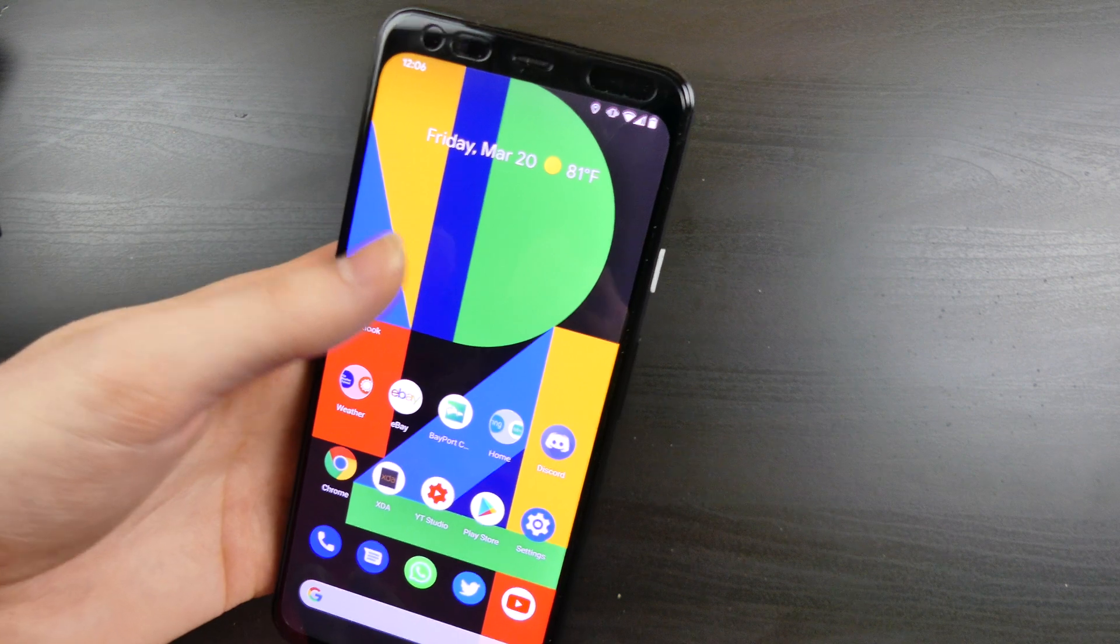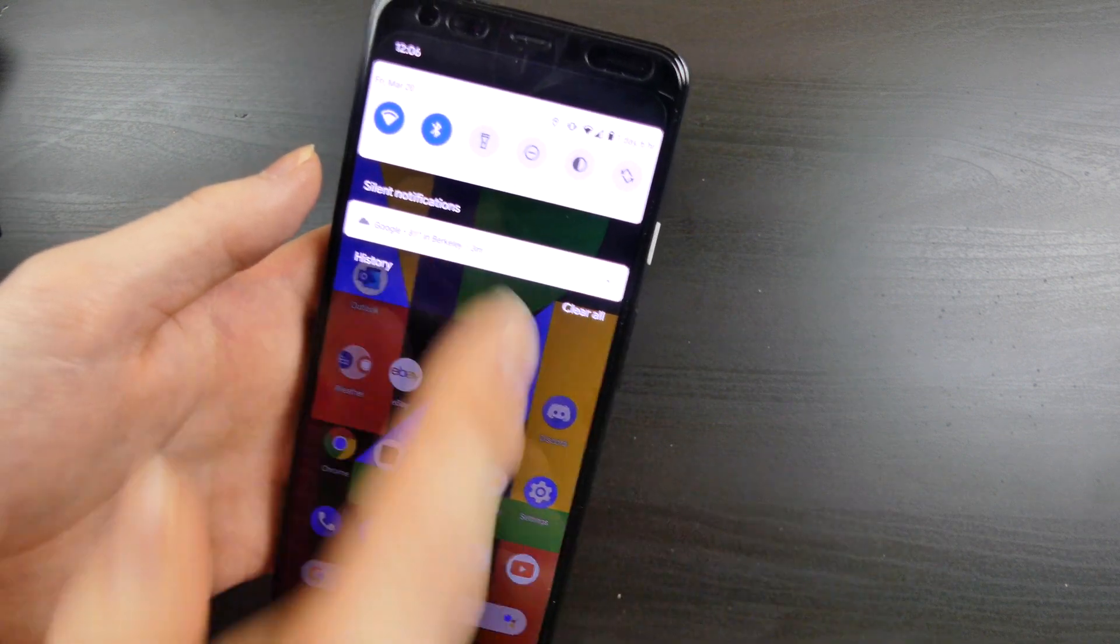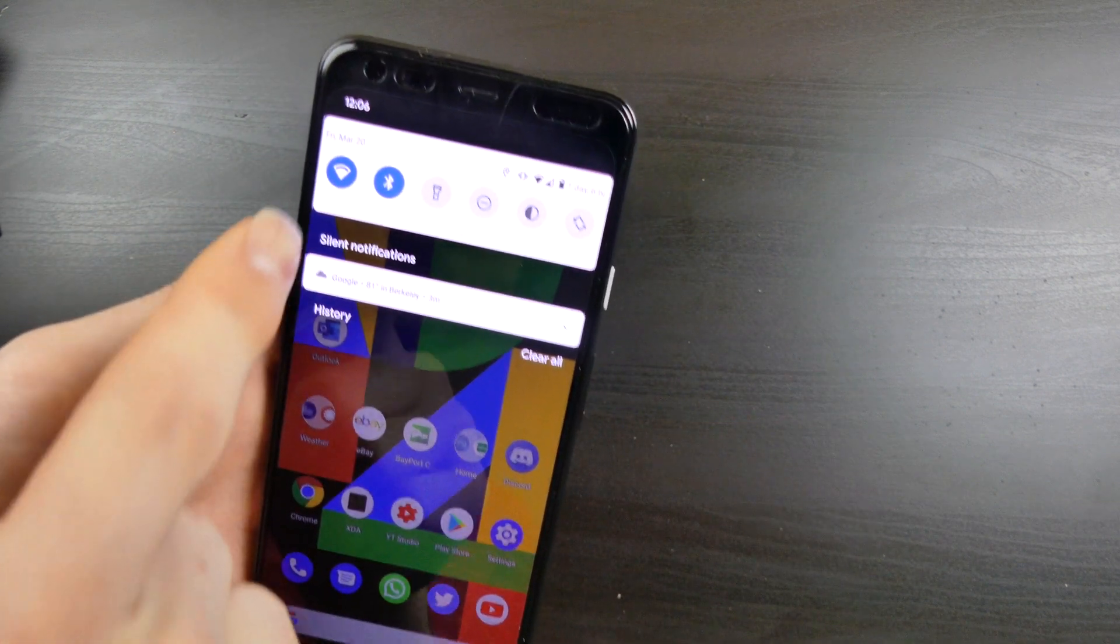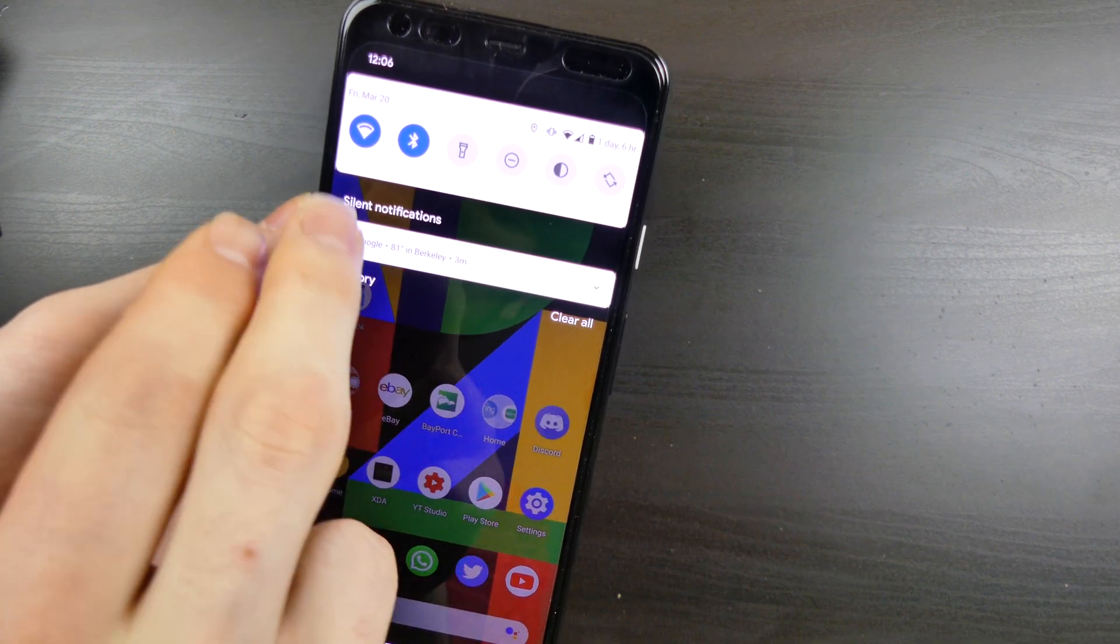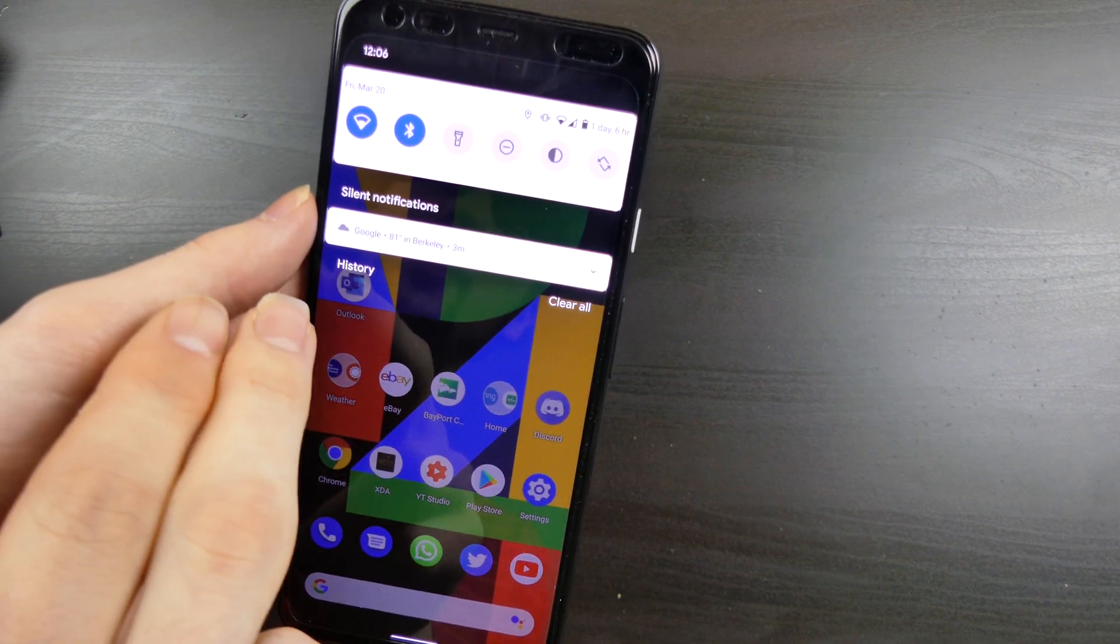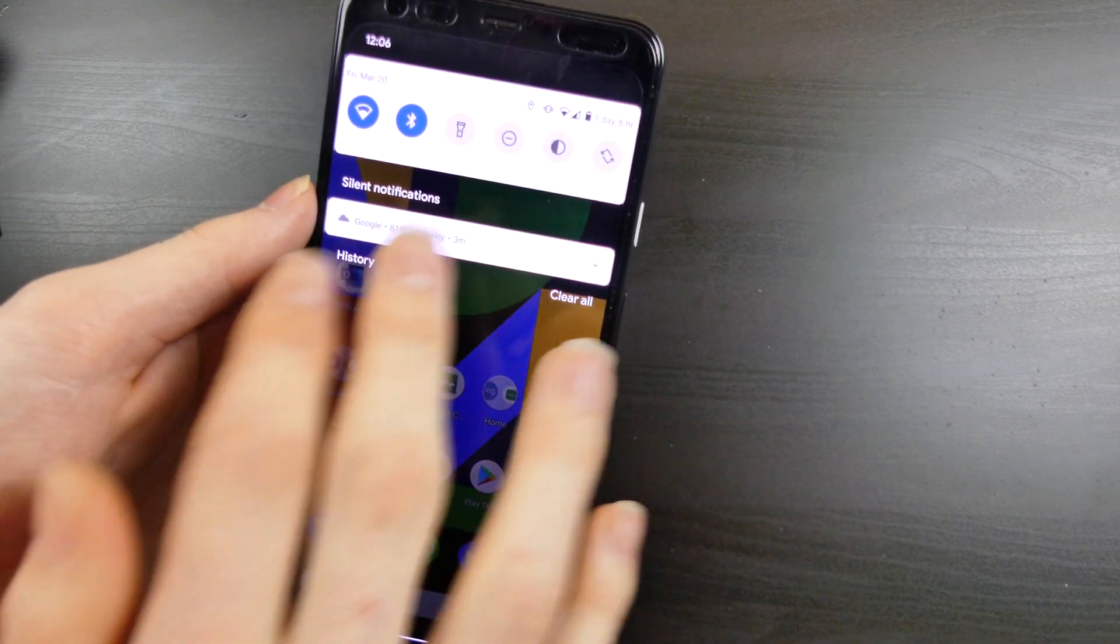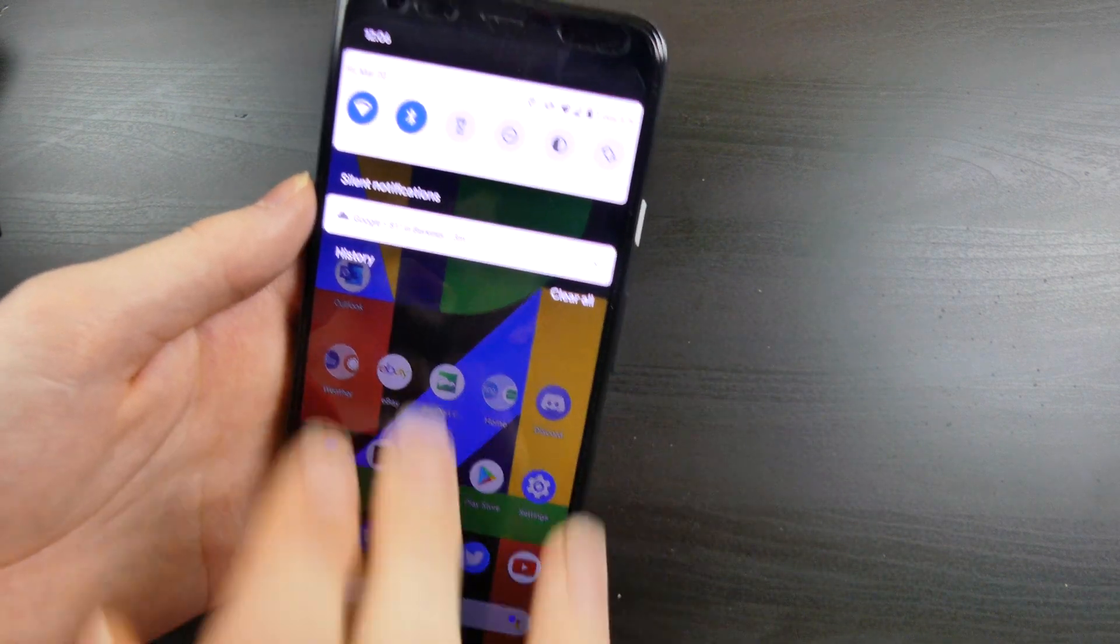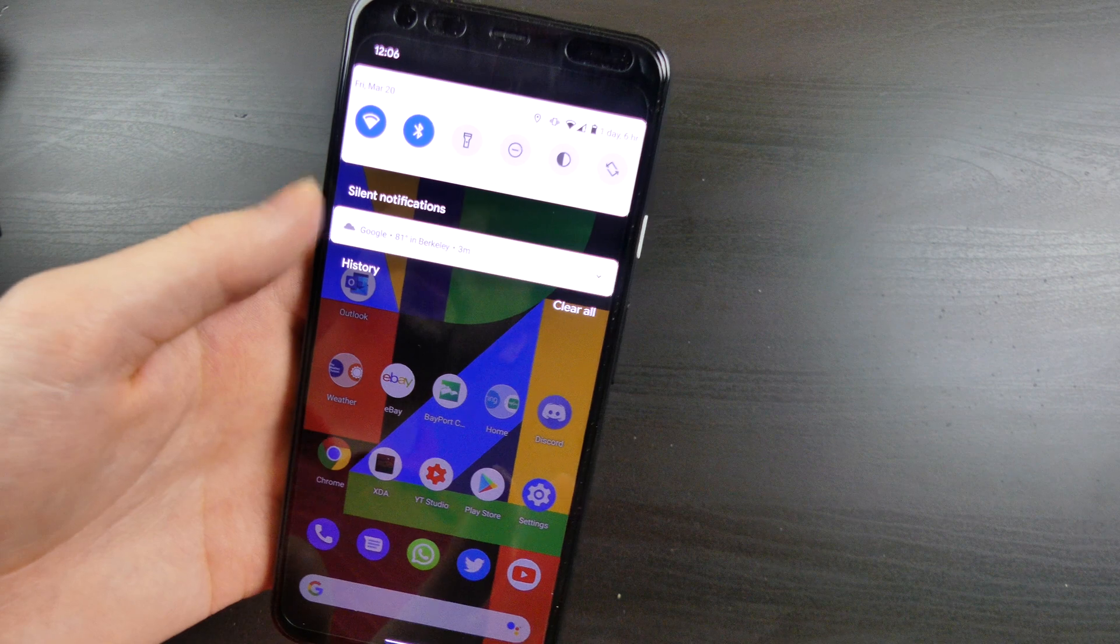We do have some new stuff. I don't have any notifications, oh I do have a silent notification right here so we're good, we can see it. They have added some spacing here on your notifications between your silent notifications, your conversations, and your alerting notifications,